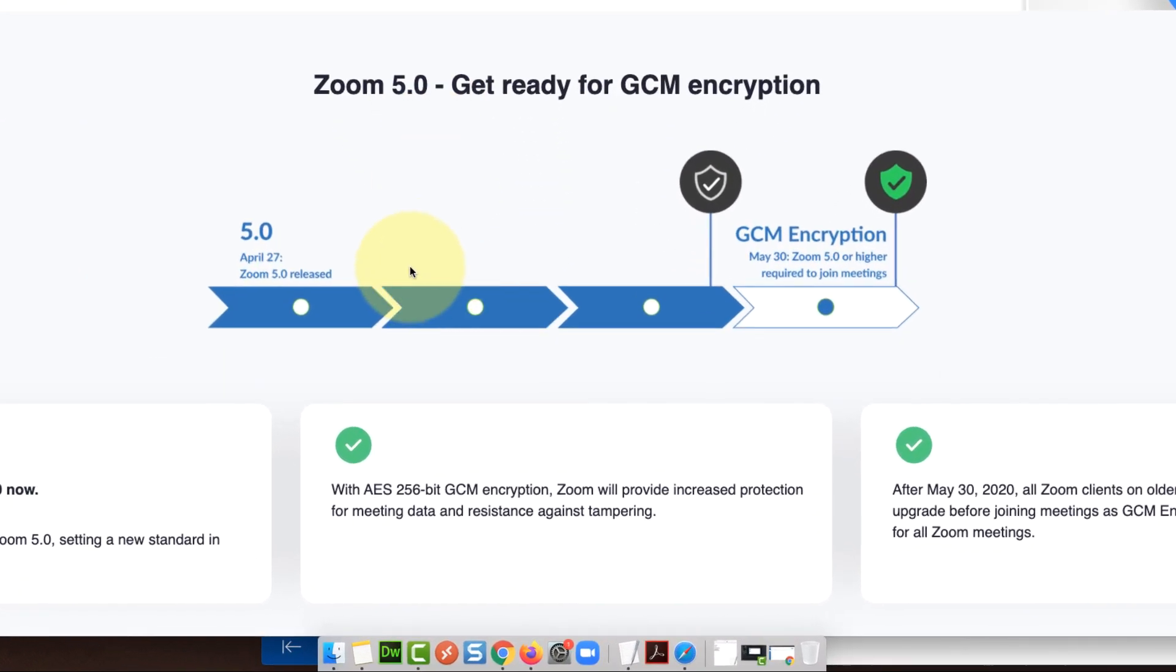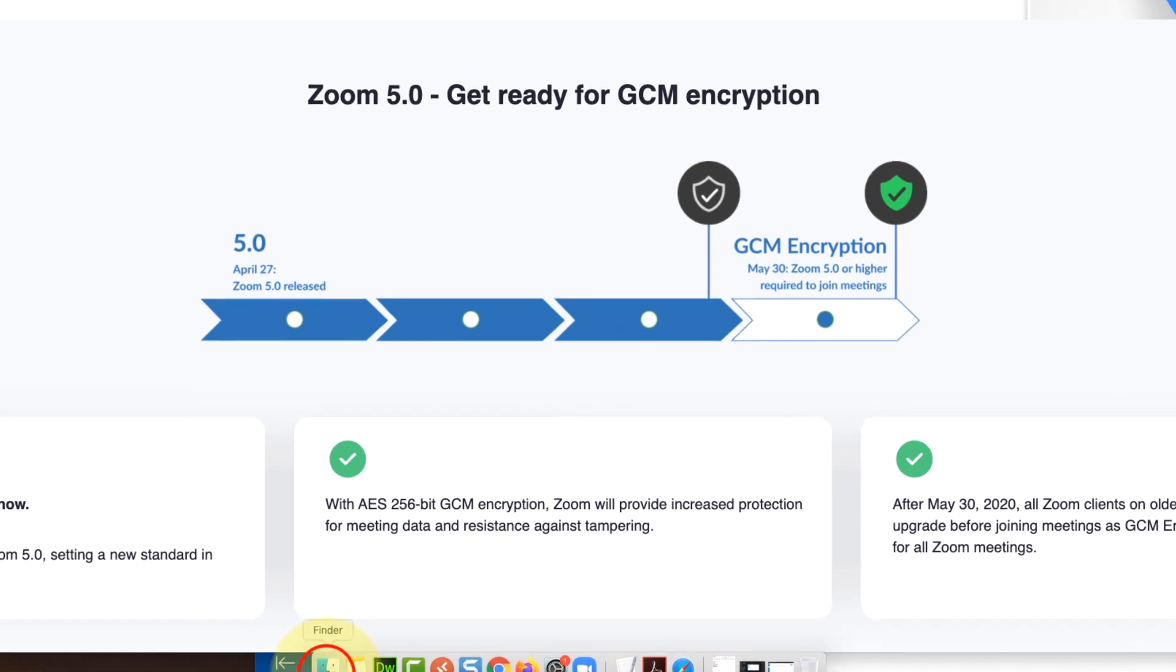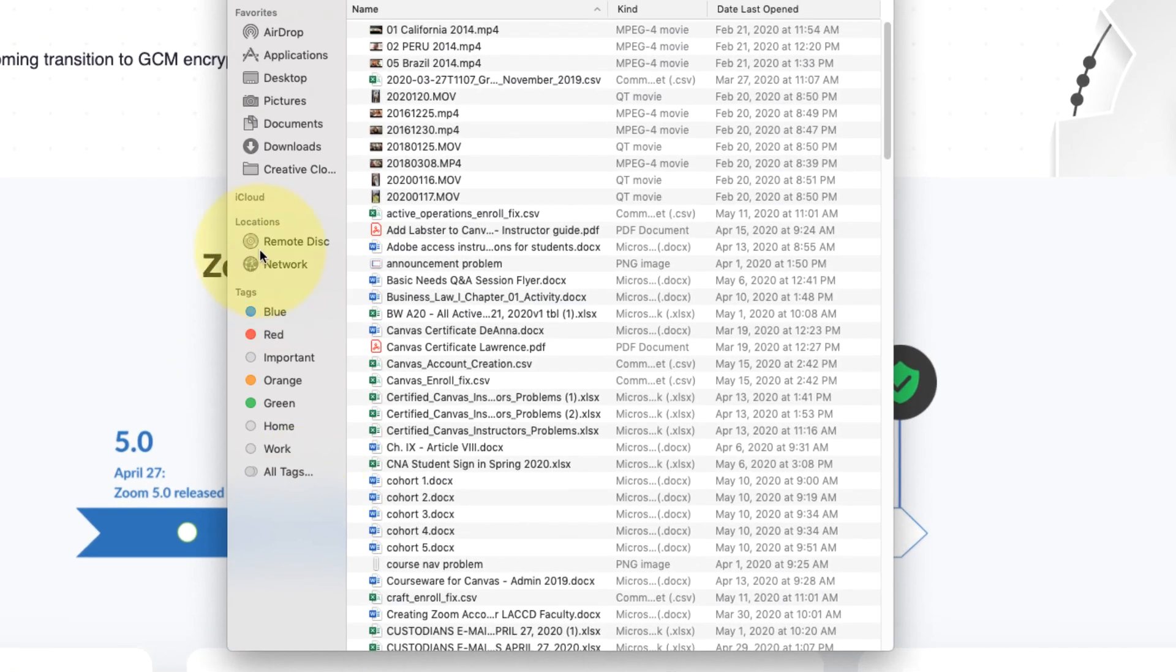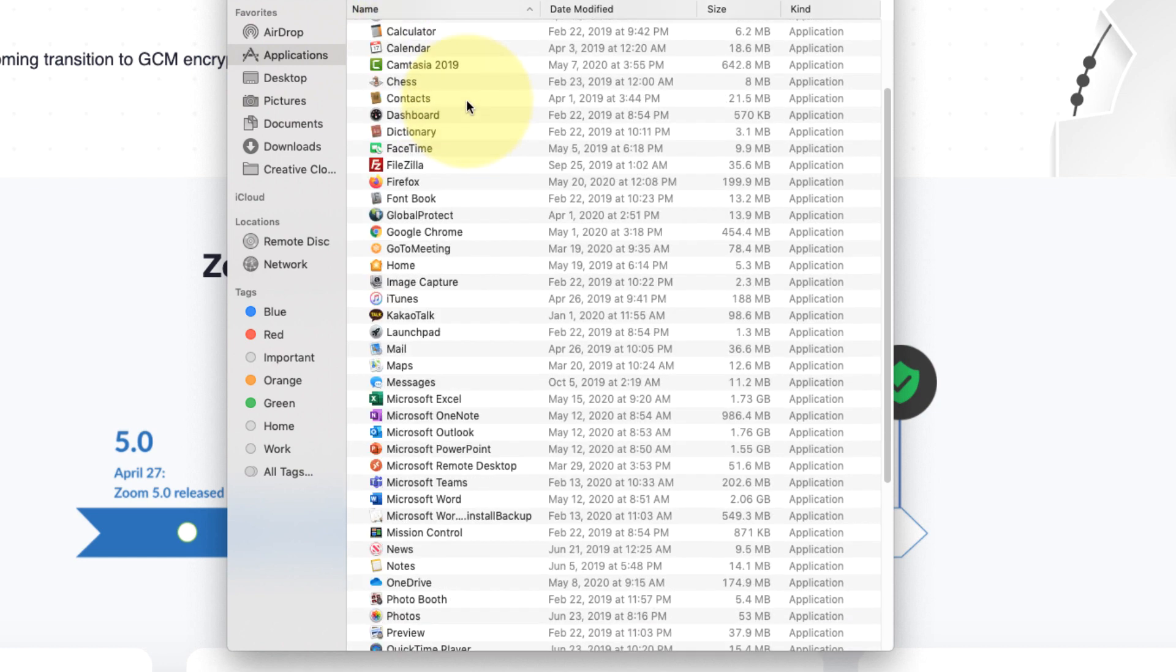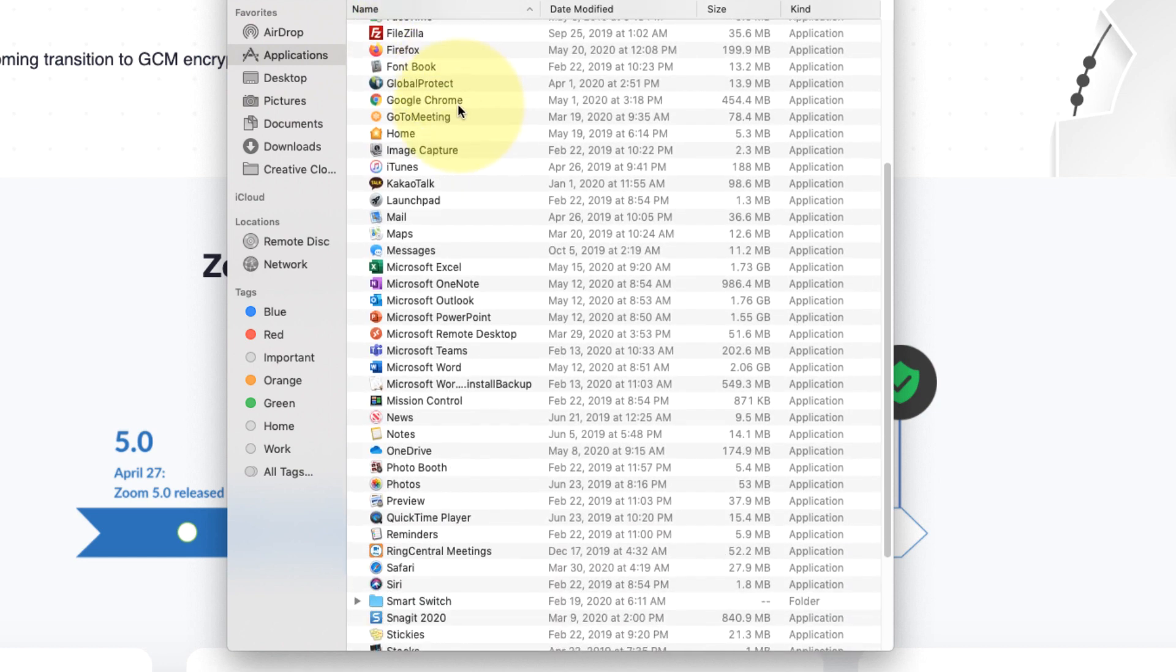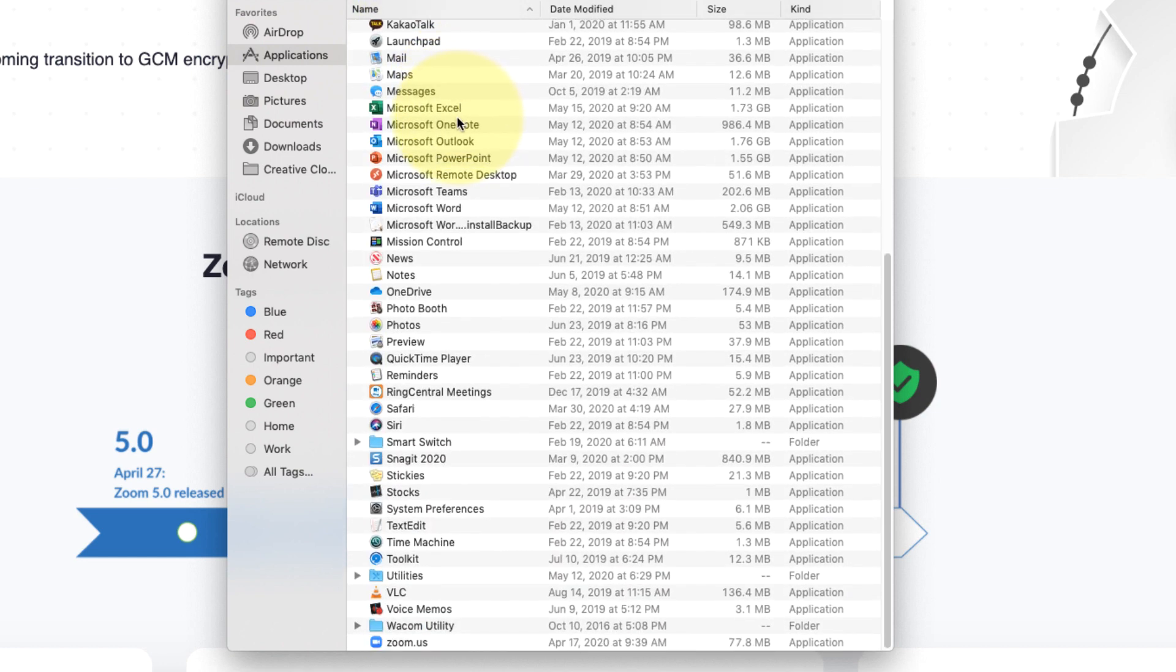So to do this, you're going to open up Zoom. I have it on my dock at the bottom on my Mac here. If it's not there, you can always go into your Finder and under Applications you should see it at the bottom of the list, zoom.us.